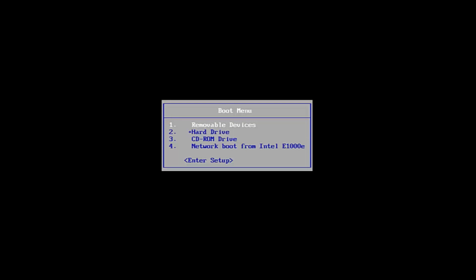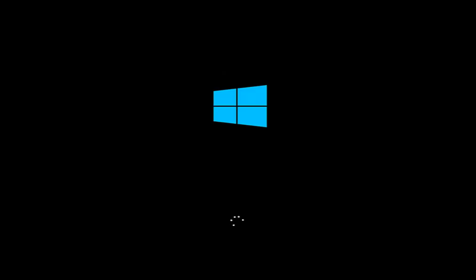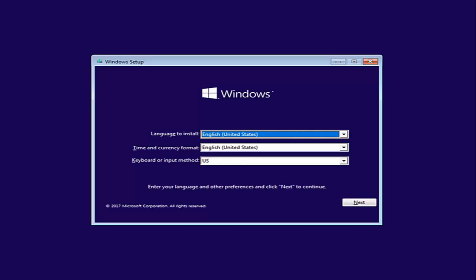So without further ado, let's say you've already have the DVD burned and you're on the boot menu here. I'm going to be booting off of the Windows 10 media creation utility that I created, and I'm going to press any key to boot off of that device. Okay, so for Windows setup here, you want to left click on the next button.